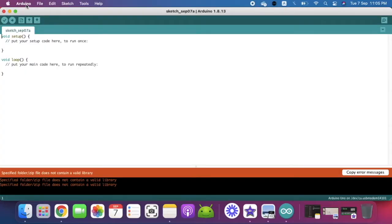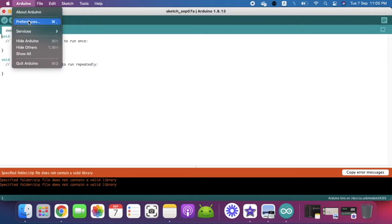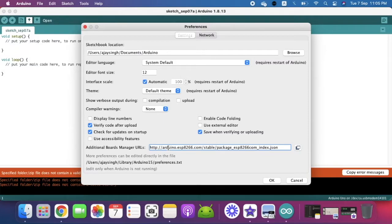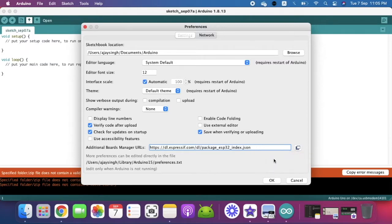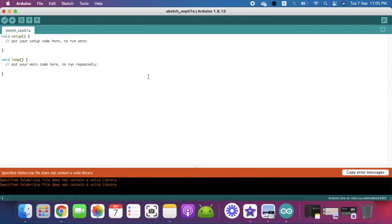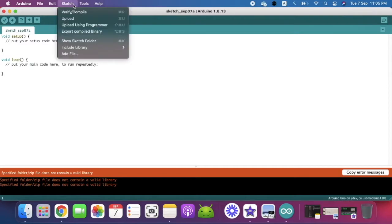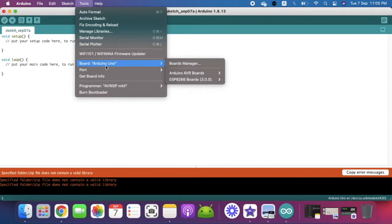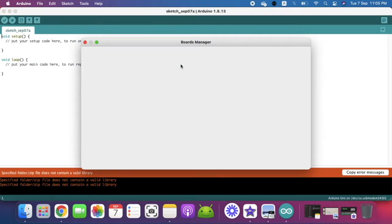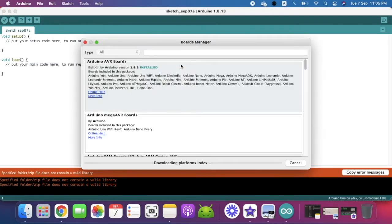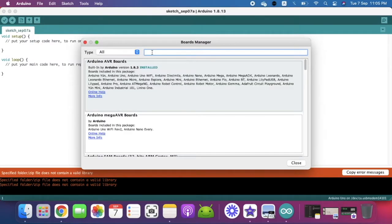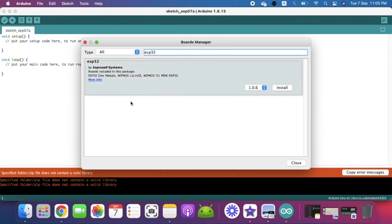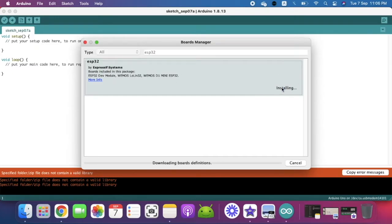First of all we are going to add the board. Over here in this link we are going to paste a link for ESP32—the link is in the description box. We will click OK and again we will go to Tools, and from Tools we will go to Board and then Board Manager. In the Board Manager we are going to search ESP32.